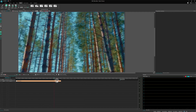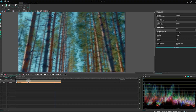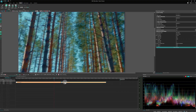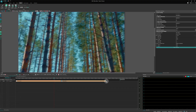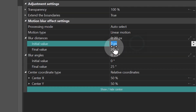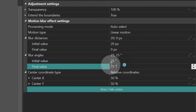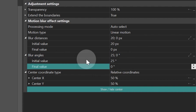Great! Let's duplicate this effect and place its start at the end of the first one, stretching it to the end of the sprite. In this copy, invert all the values: set blur distances from 20 to 0 and blur angle from 25 to 0.